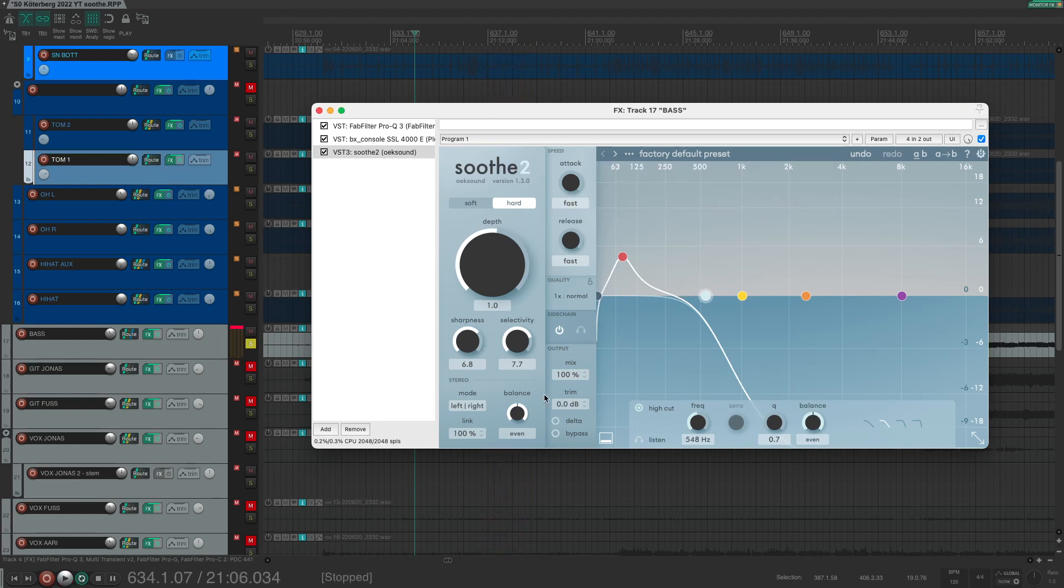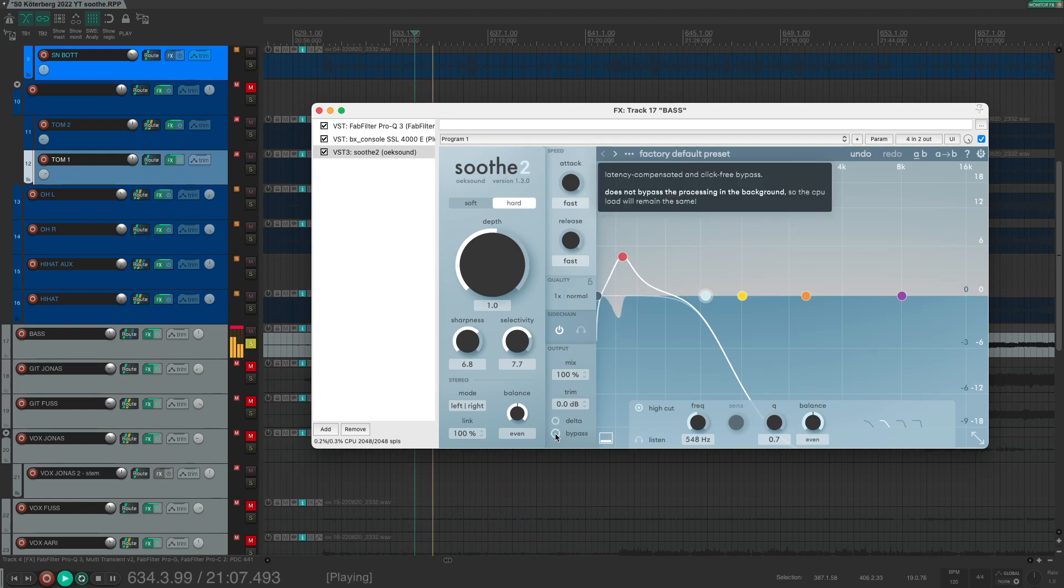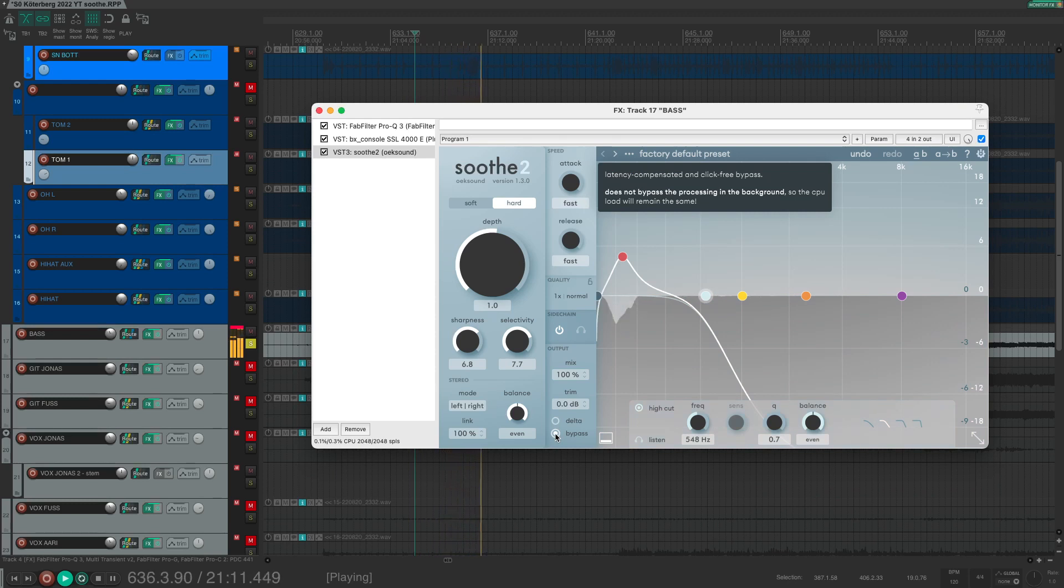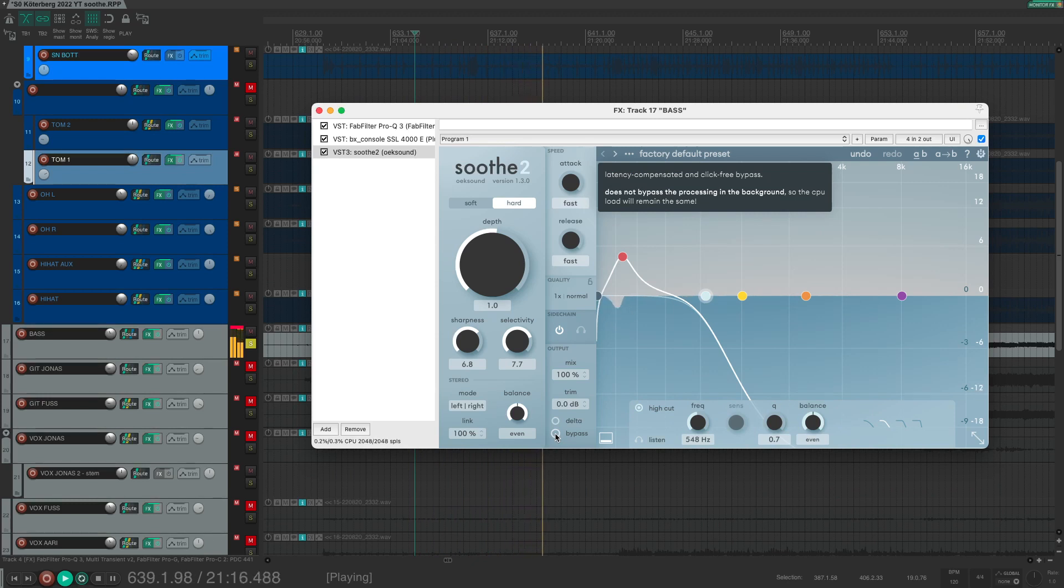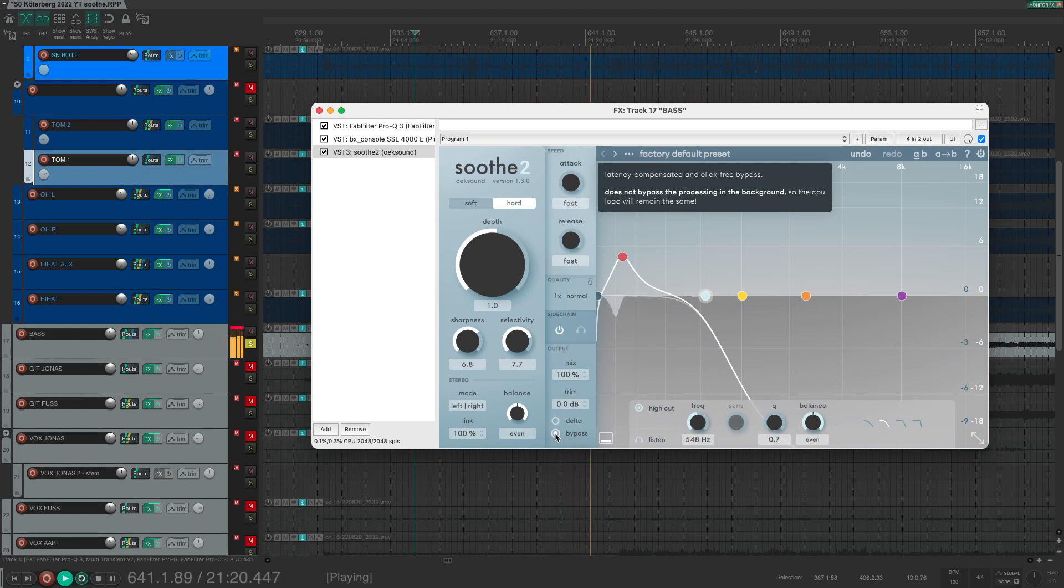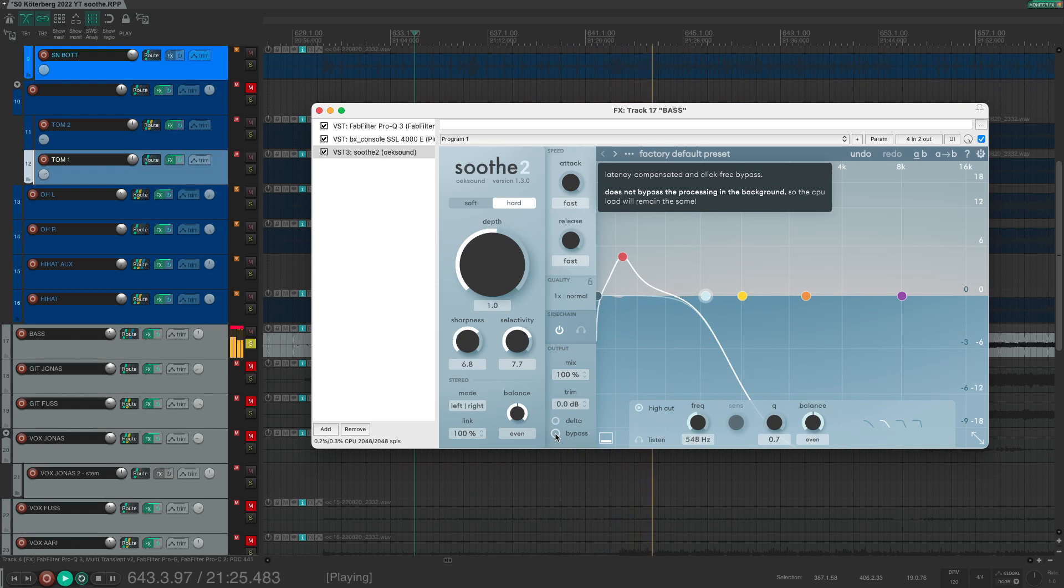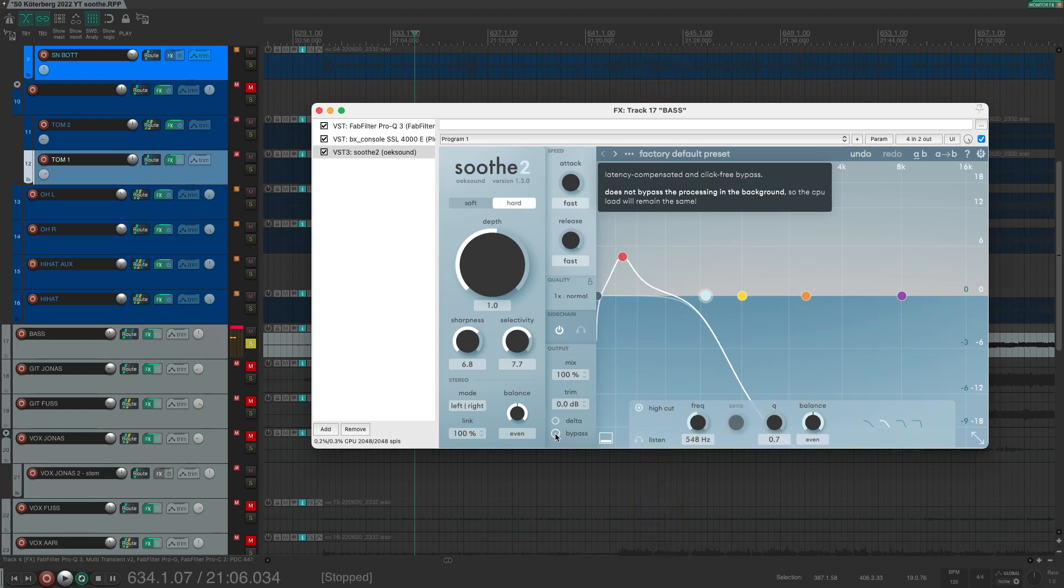Now let's listen to it with and without Soothe 2 enabled. I hope you are listening on good speakers or good headphones. If you do so, you will notice immediately how it sounds cleaner when Soothe 2 is enabled.